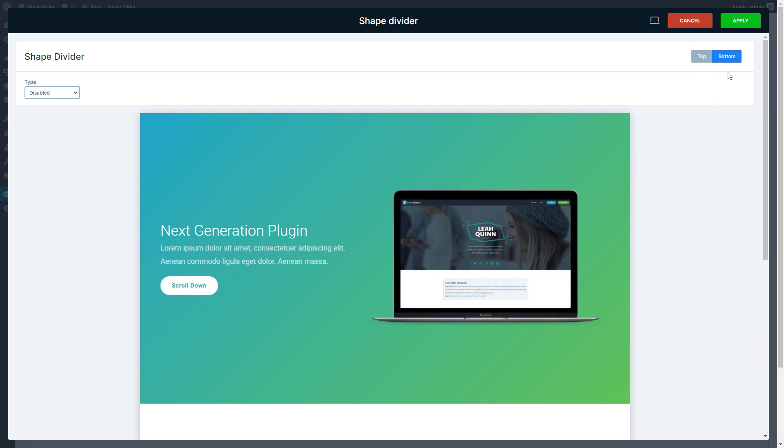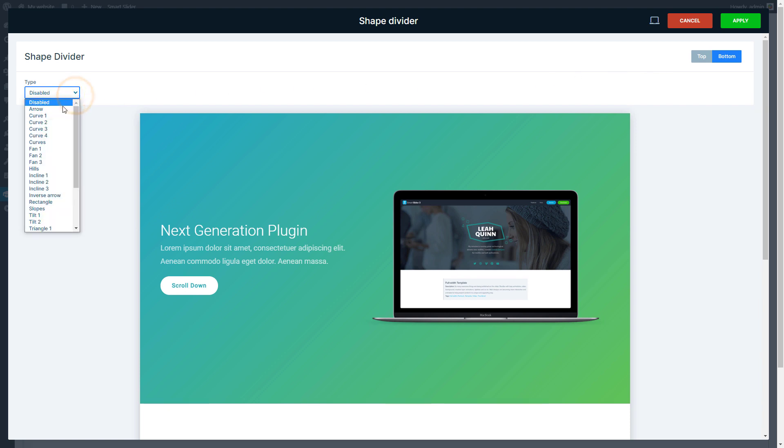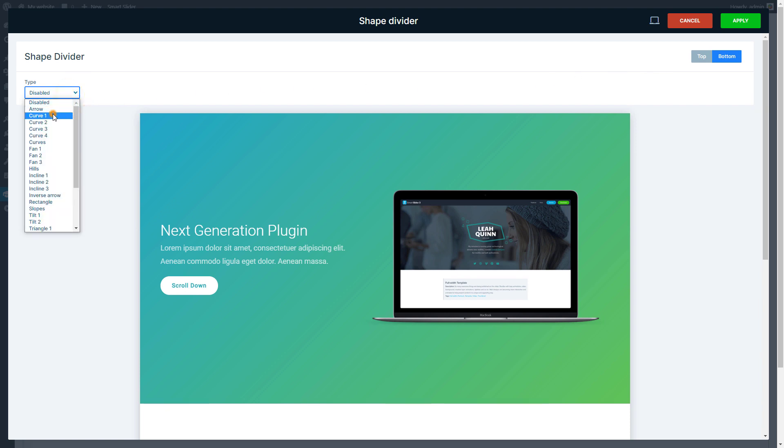Choose the position of the shape divider you want to configure. I'll show you some cool bottom dividers.